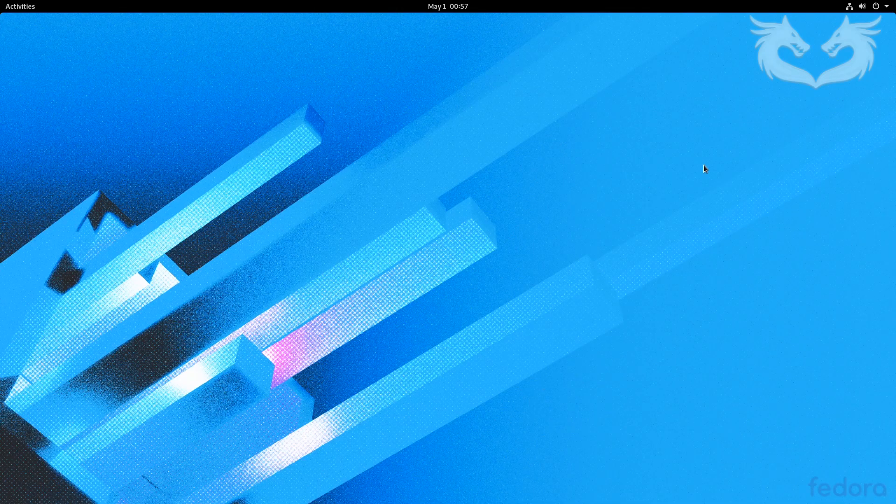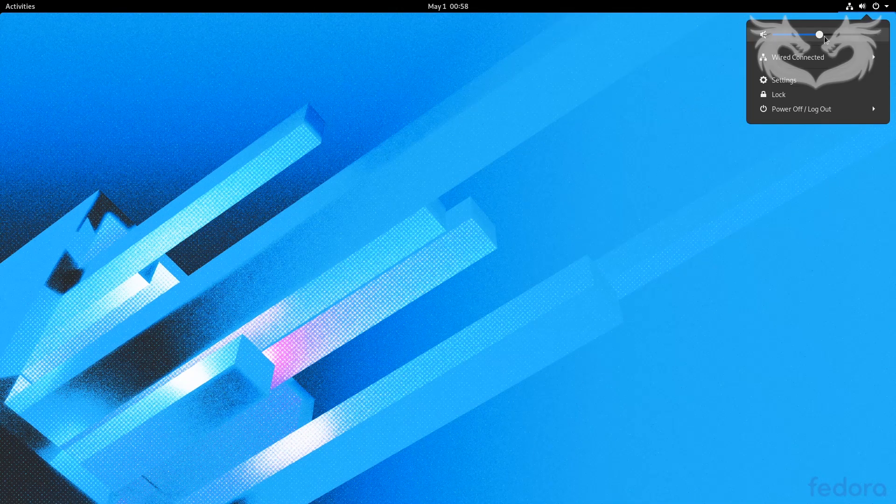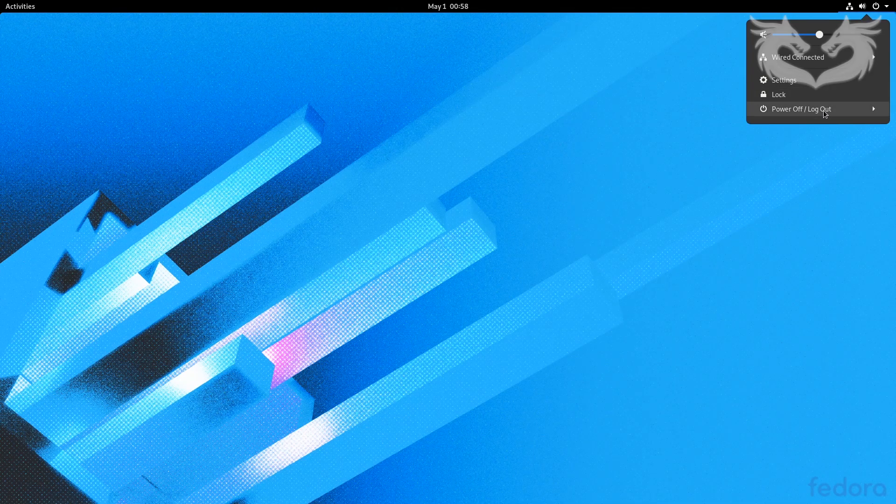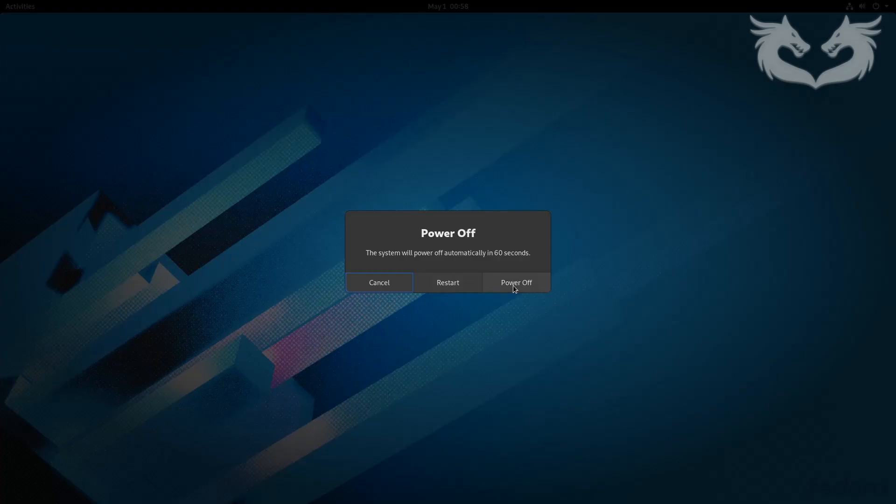Welcome back. Now I'll power off my machine to remove the installation media.